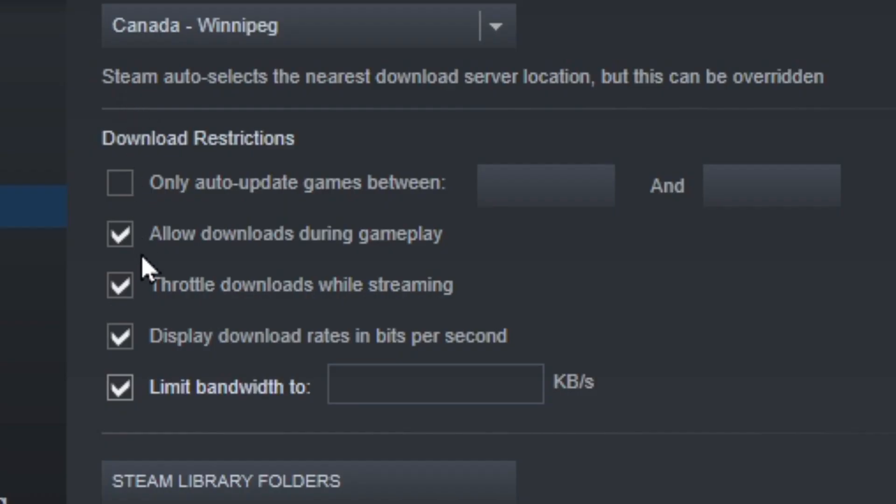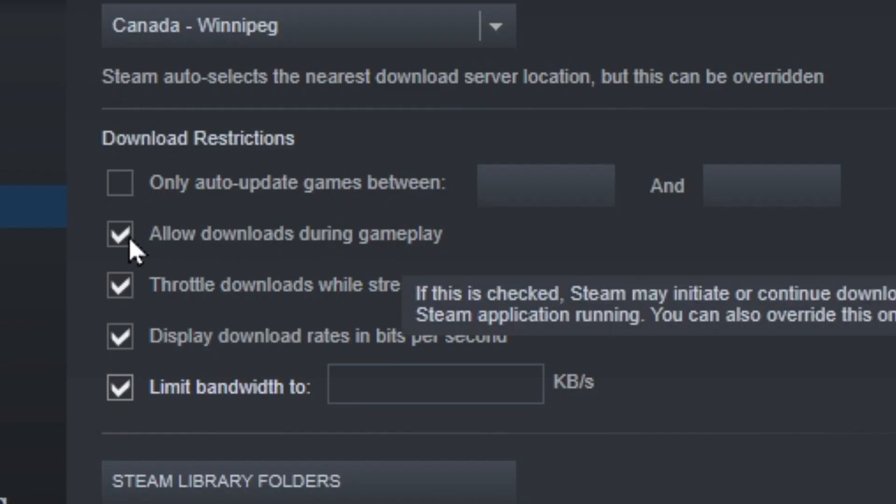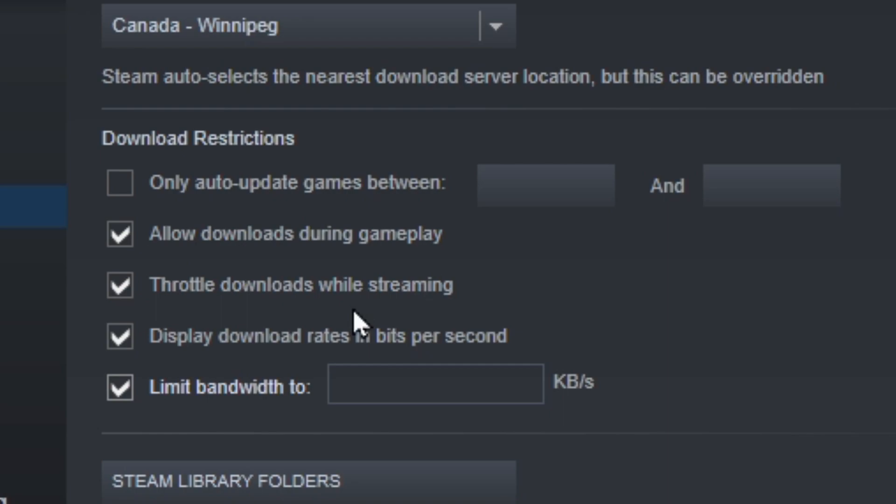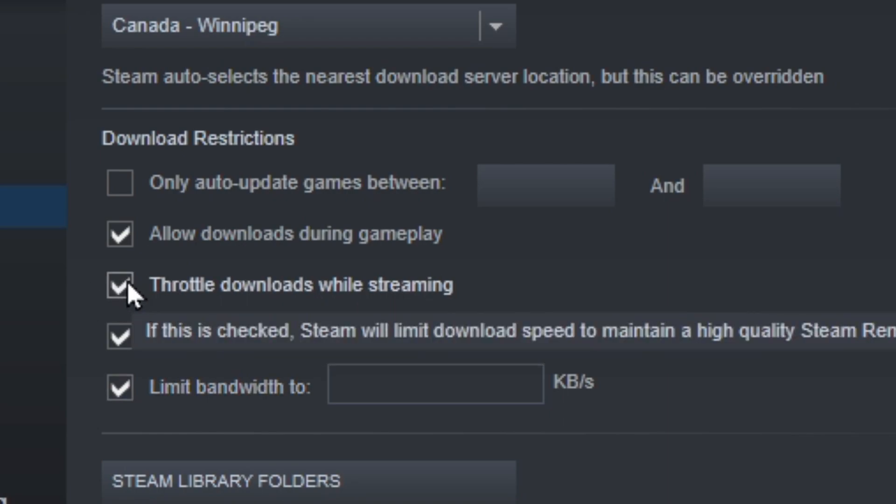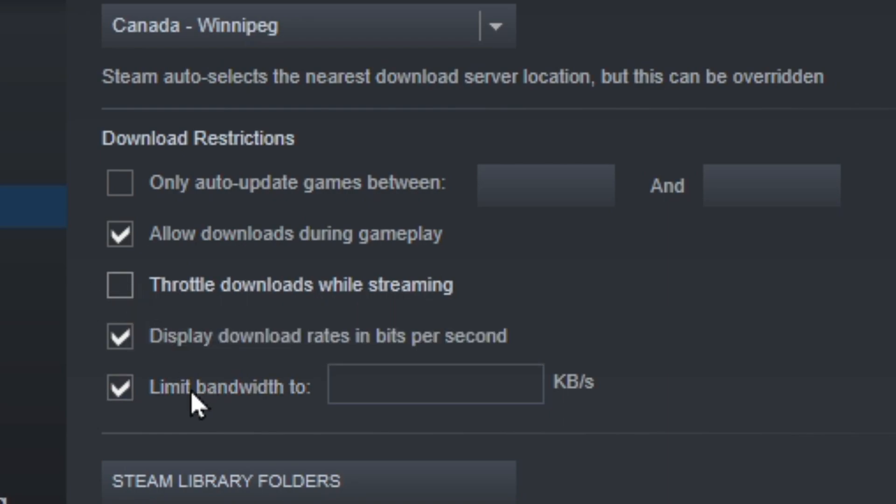Now moving down the list, Allow Downloads During Gameplay, you can leave this checked. Throttle Downloads While Streaming, you're going to want to make sure this is unchecked. Display Download Rates in Bits Per Second, you can just leave that checked if you want, and if you have Limit Bandwidth, you're going to want to make sure this is unchecked as it'll limit your download speeds.